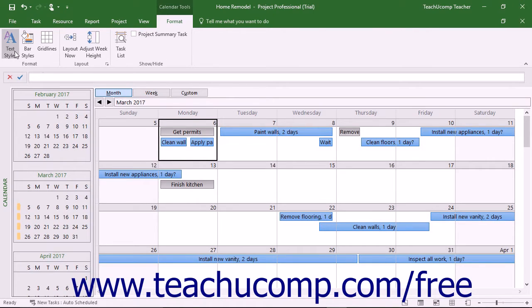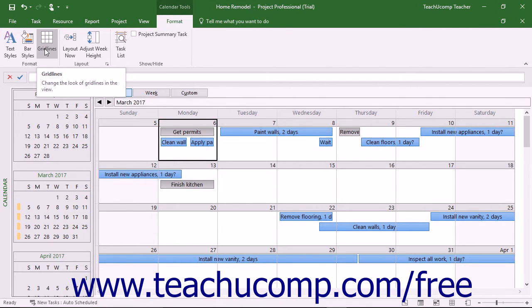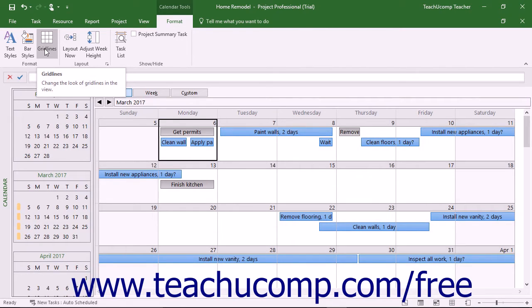You can click the Text Styles and Gridlines buttons in the Format button group on the Format tab of the Calendar Tools contextual tab in the ribbon to change the appearance of text and gridlines in the calendar view. Formatting these features in the calendar view is the same as when formatting them within the Gantt Chart view.